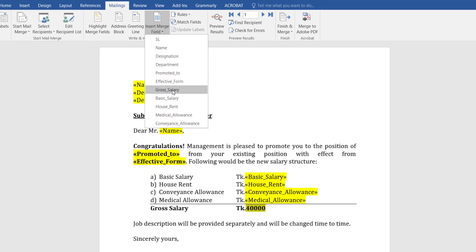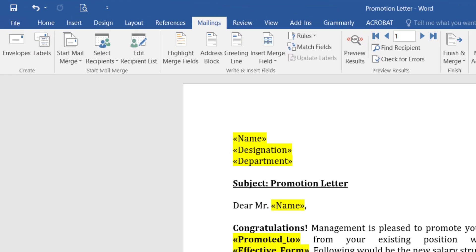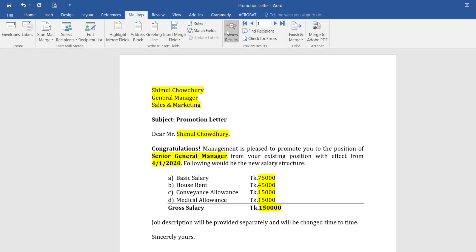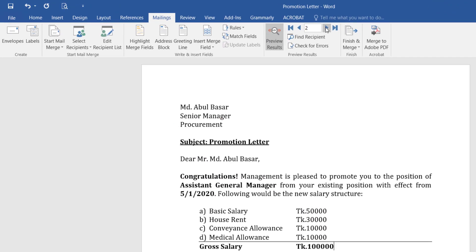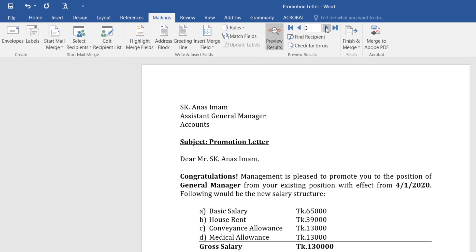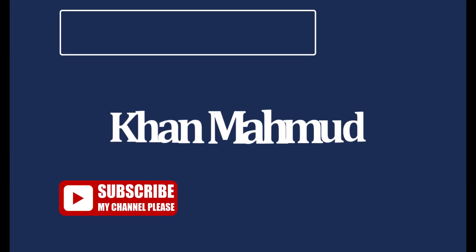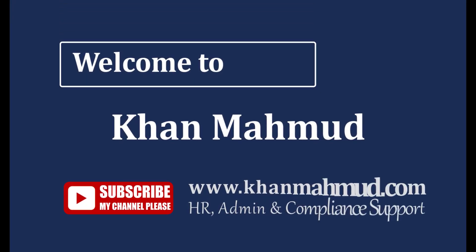All done. Now we need to click on Preview Results. See, you are just putting on click and your own letter is ready. Please subscribe my channel to inspire me. Thank you.